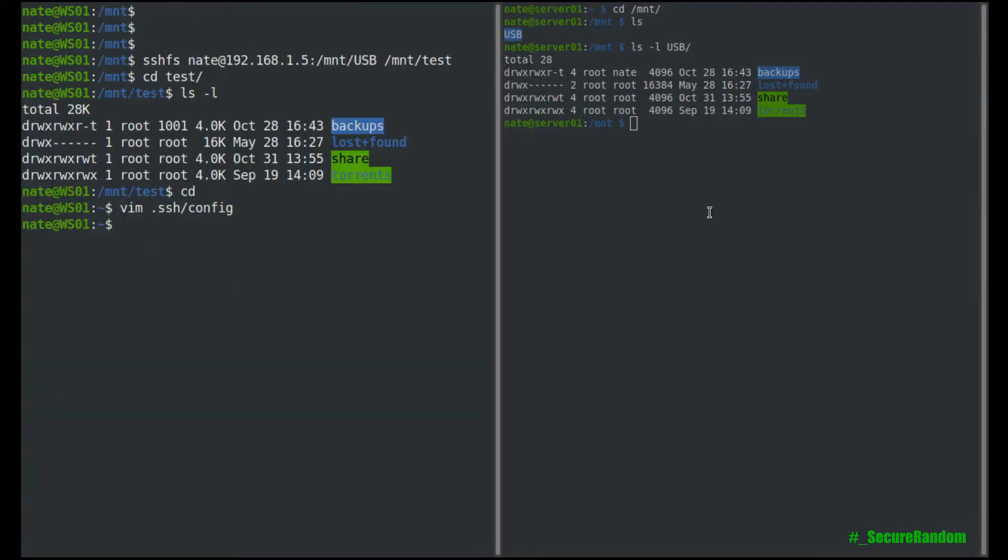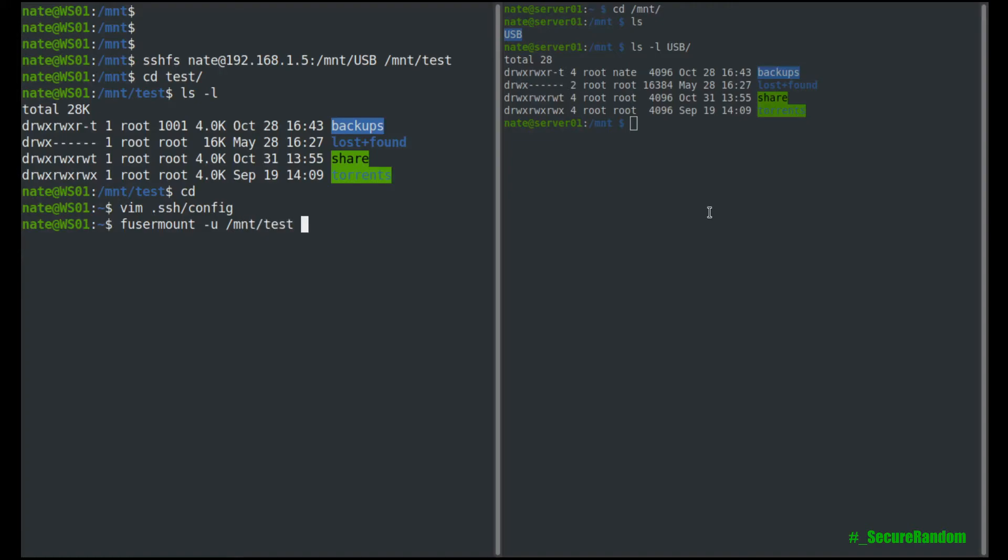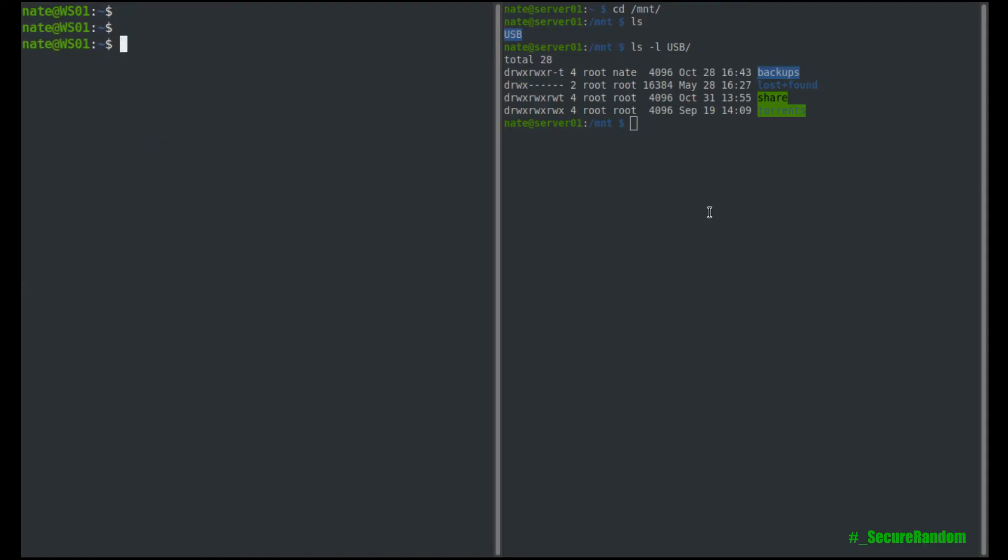We can unmount this file using fuser mount, and then u, and then the mount point slash mnt test. We can unmount it. So now if we take a look inside of mnt test, you see that it's empty.